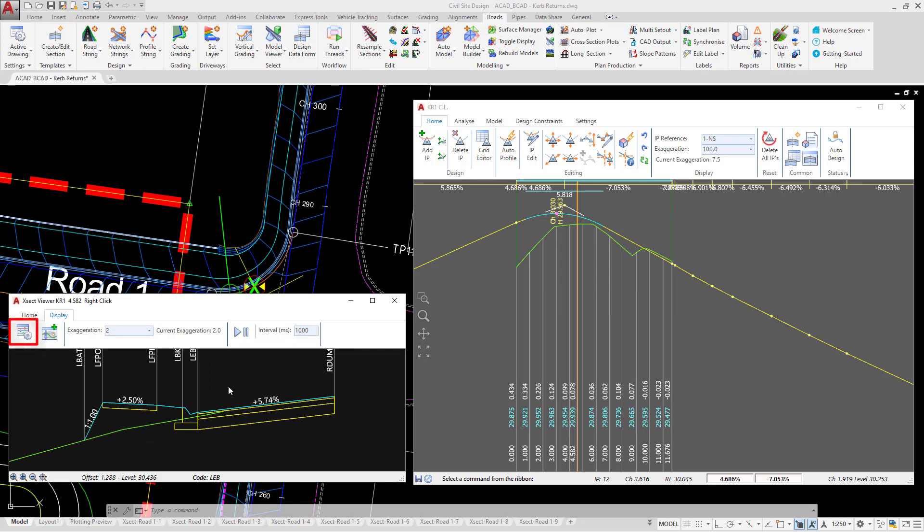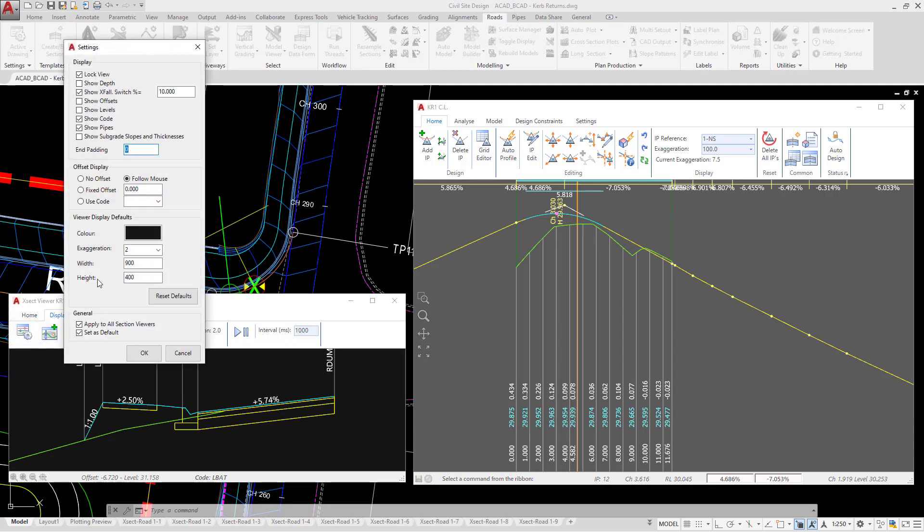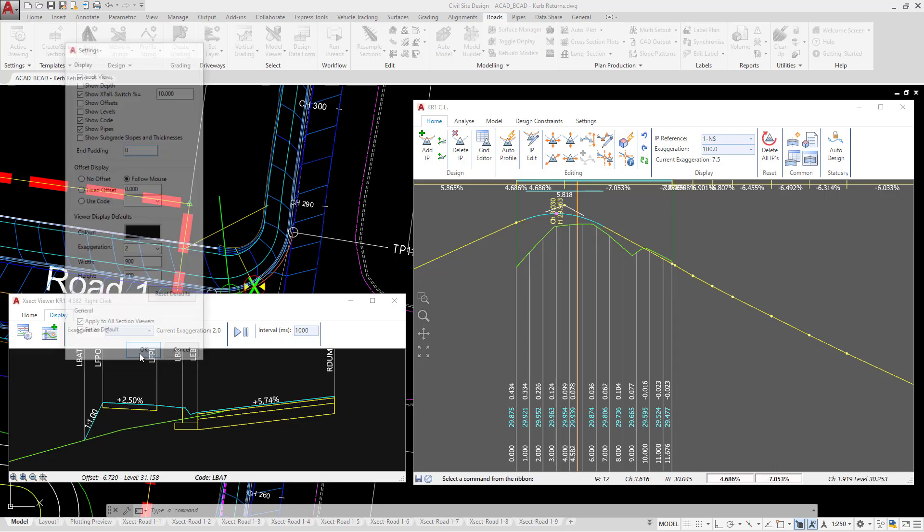In addition, we're going to go to the viewer settings button. Make sure that you have show code checked on. The others can be checked off. If you do have others checked on, you are more than welcome to keep them on if you wish. It's just to give it a bit of clarity in the cross section window. But show code is on.